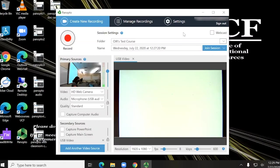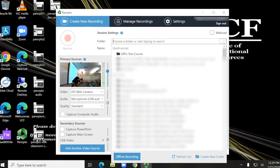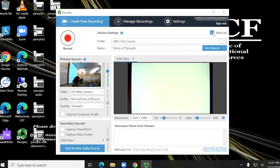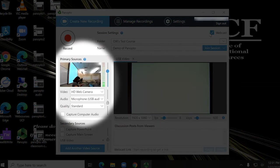If you are using Panopto, open the desktop client, sign in through WebCourses UCF, and select the folder for the course you wish to record to. If you wish to webcast, check the Webcast checkbox in the top right corner. Make sure the correct camera, microphone, and sources are selected.